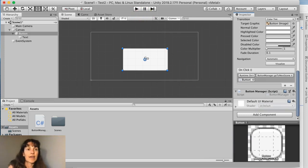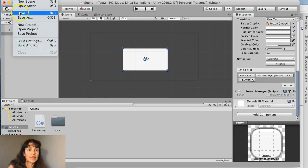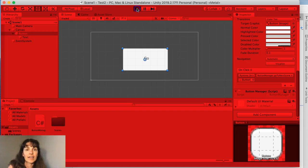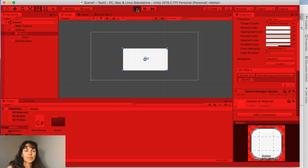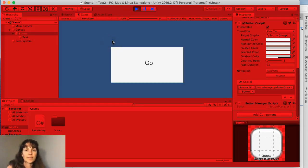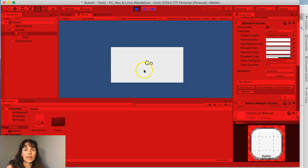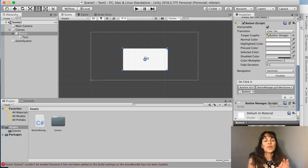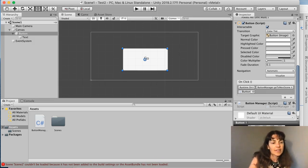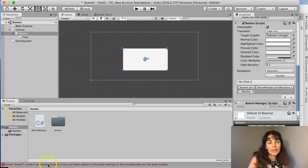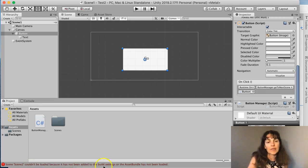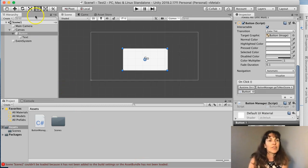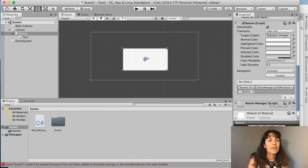And then let's test it out. Let me make sure to save all my changes and run. And now we click on the go button. And unfortunately it didn't work. So what's going on? It did give us an error message. Scene 2 couldn't be loaded because it hasn't been added to the build settings or the asset bundle has not been loaded. Let me show you how to fix that.